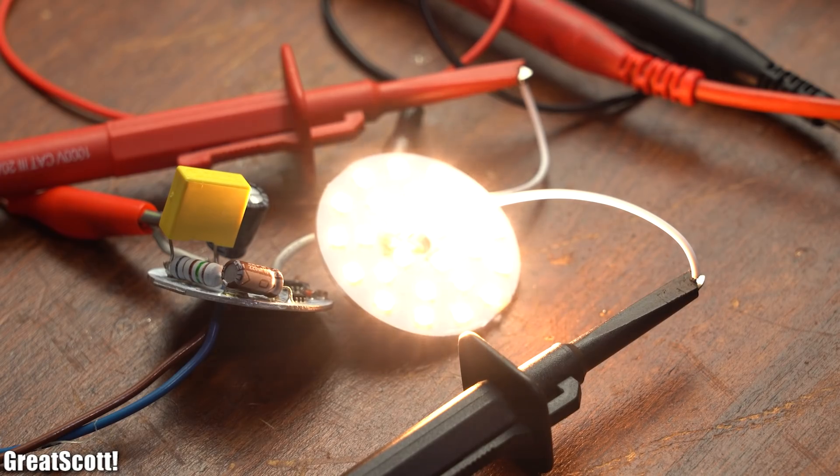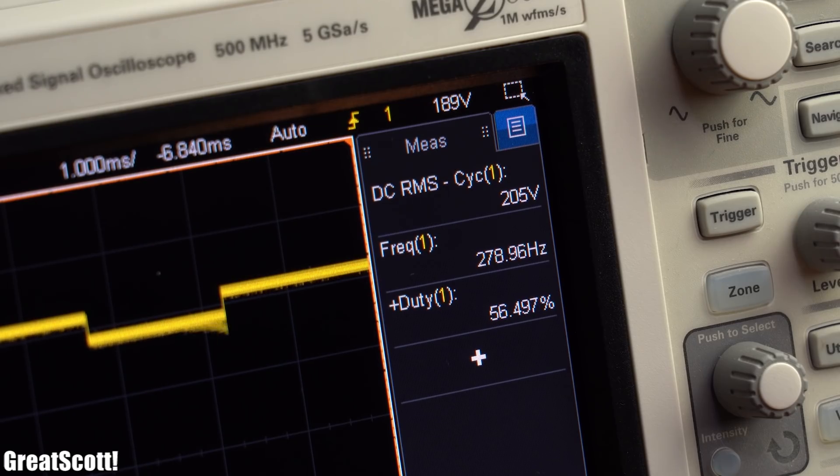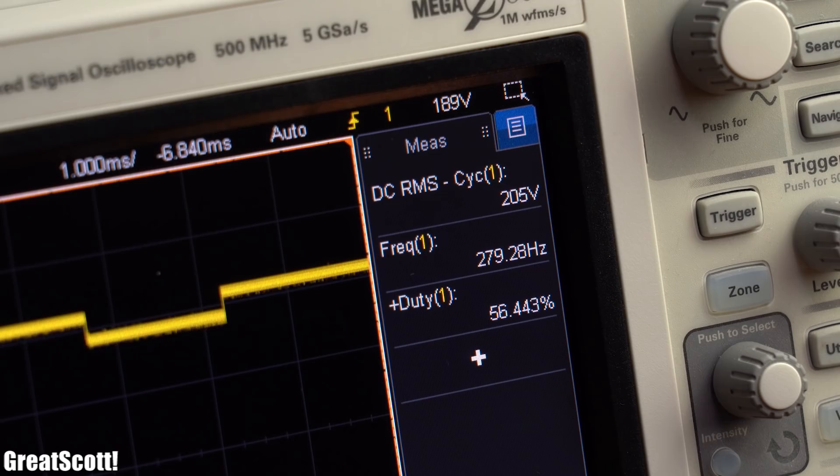That is why we get this ugly flickering on camera because the LEDs actually turn on and off rapidly with a frequency of around 280Hz.